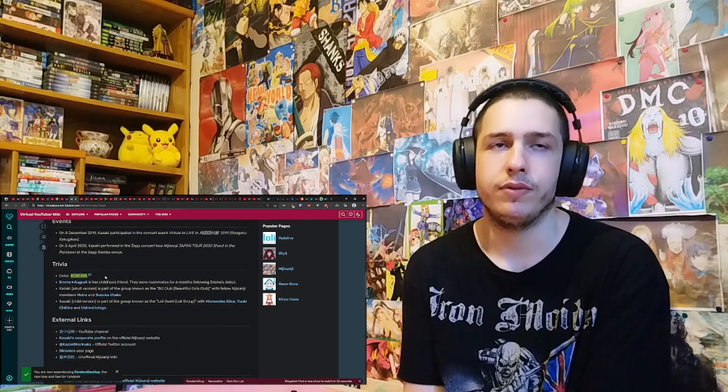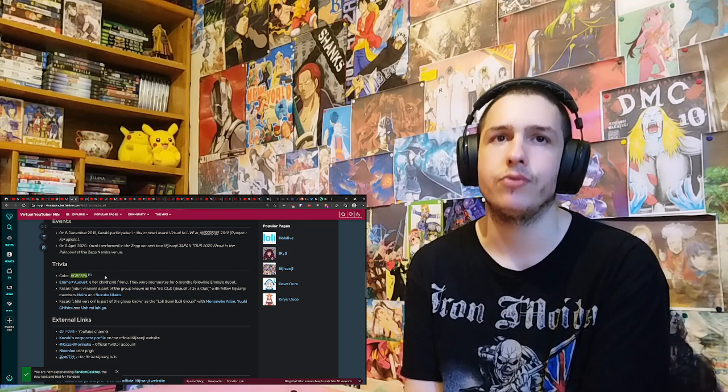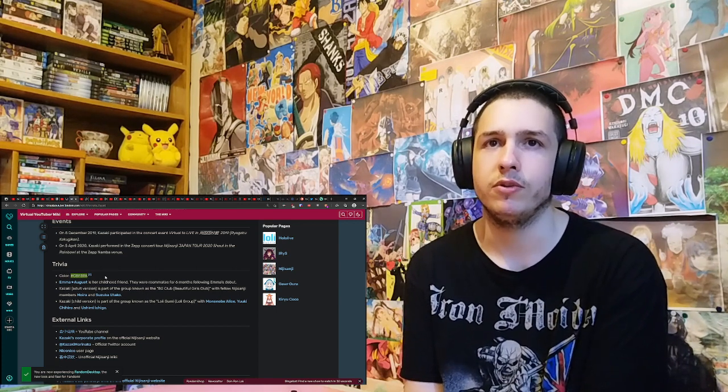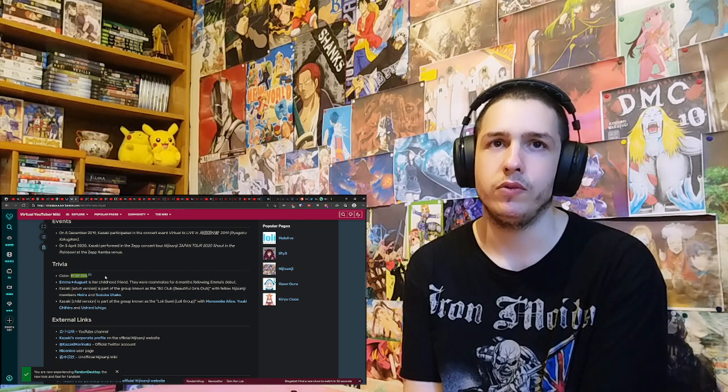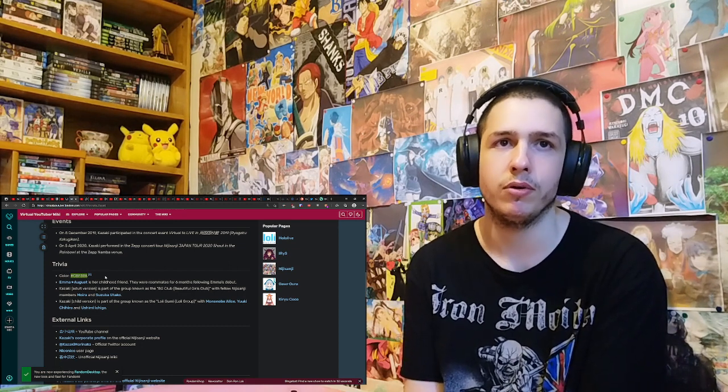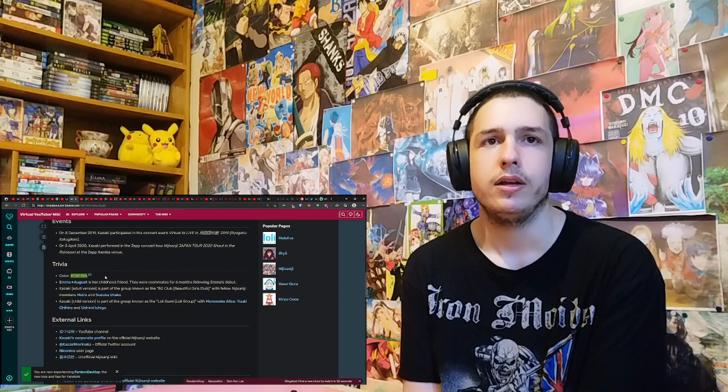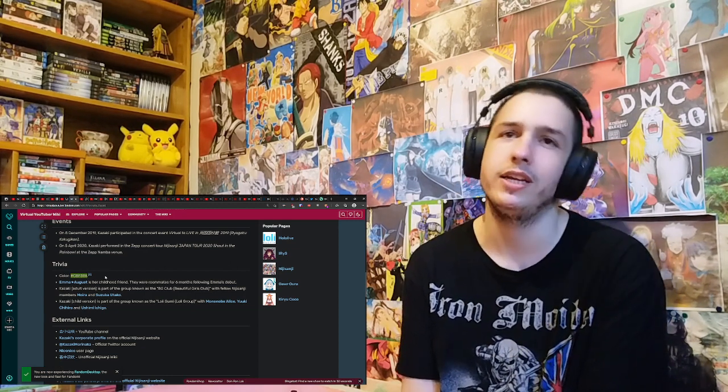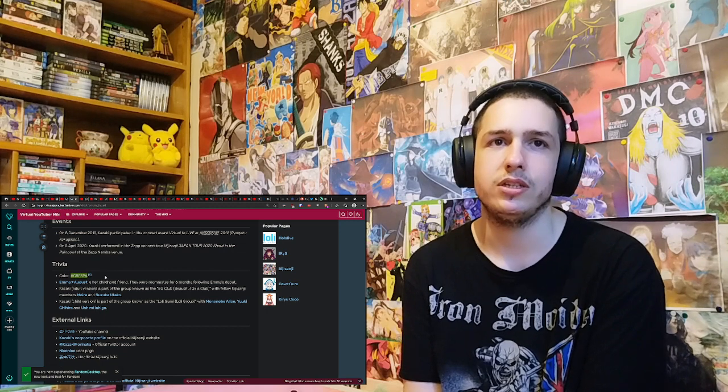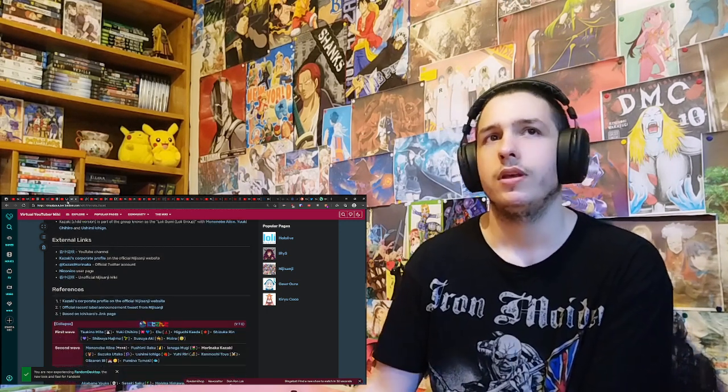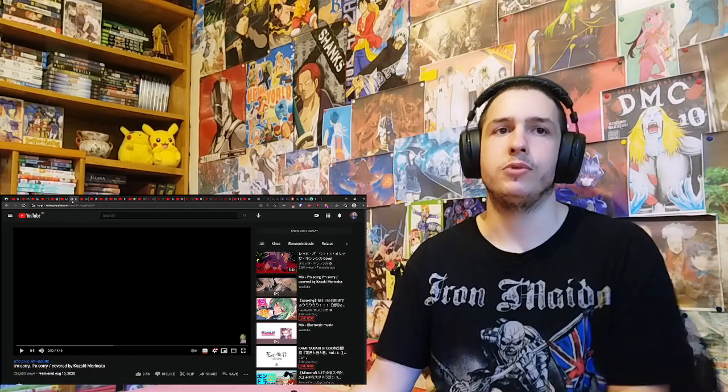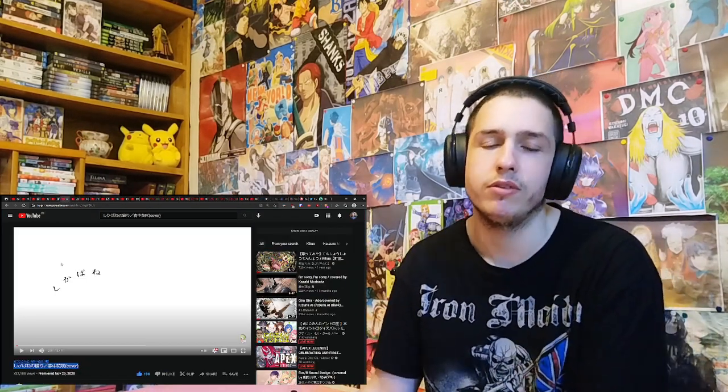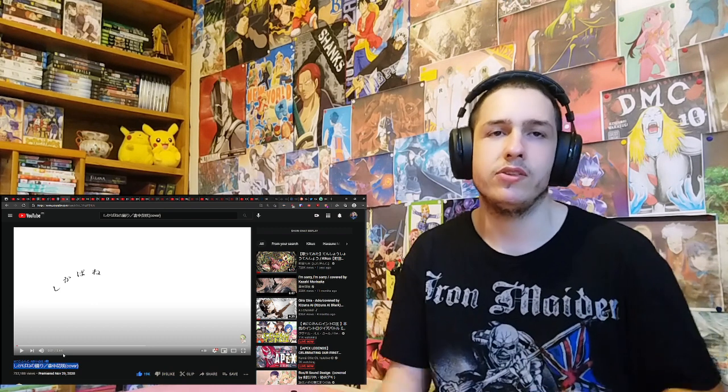Any trivia? Emma August is a childhood friend. They were roommates for six months following Emma's debut. Kazuki Idol version is part of the group known as the BG Club, Beautiful Girls Club, with fellow Nijisanji member Moira and Suzuki Otaku. Kazuki Idol version is part of the group known as the Lolli Gumi. Okay. With Alice, Yuki Ishiro, and Ushimi Ichigo. Okay. Yeah. I guess I like to do that from now on whenever I check someone new from Nijisanji. Read some of the trivia. So anyway, enough rambling. Let's check this out.